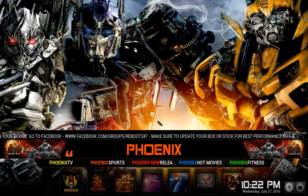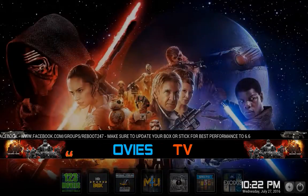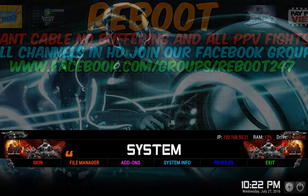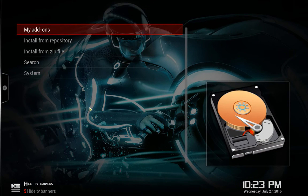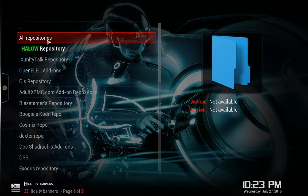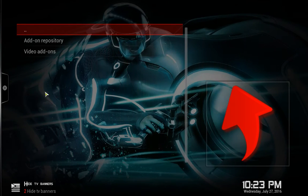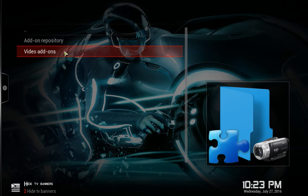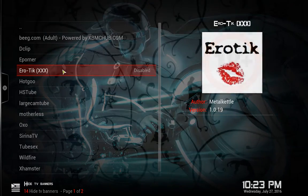What you want to do is go to the system menu, then click Add-ons, then click Install from Repository. The first one we want to click on is the adultxbmc.com repository, then click Video Add-ons — all of these are XXX add-ons.